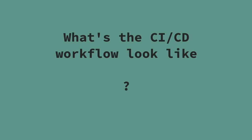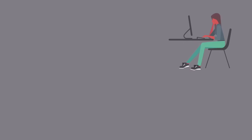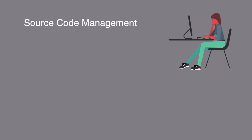So what's the CI/CD workflow look like? Well, let's say that you have a team of developers writing the code. They use source code management like GitHub or GitLab. Next, you have the build. This is where the application gets compiled. This runs the package's installations.